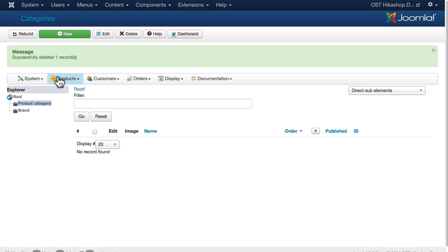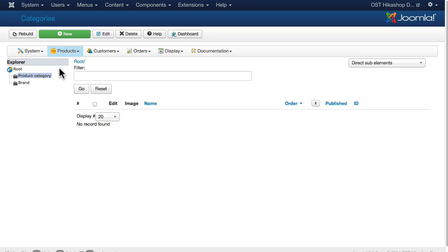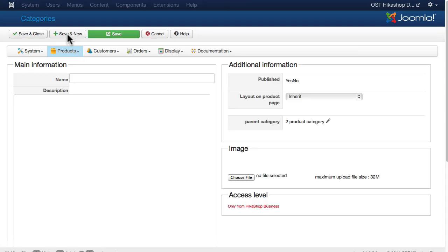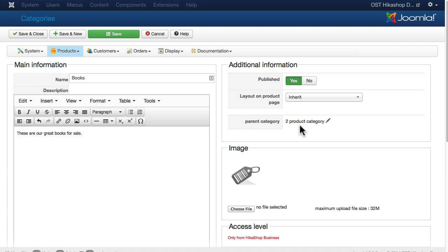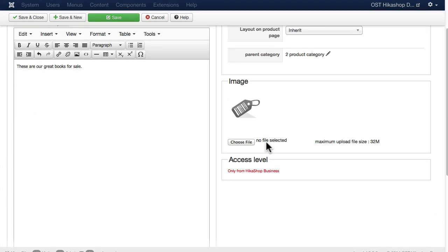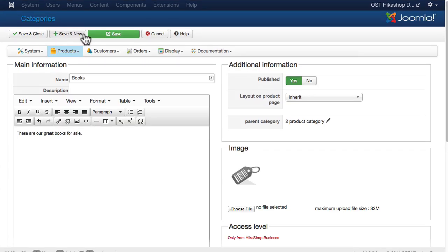Well here I am in the product category section and as you recall we just have a product category in the root category. So I'm going to click new and I'm going to say books. These are our great books for sale. Leave that in the product category. We can add an image here, we'll leave the default image for now and click save and new.